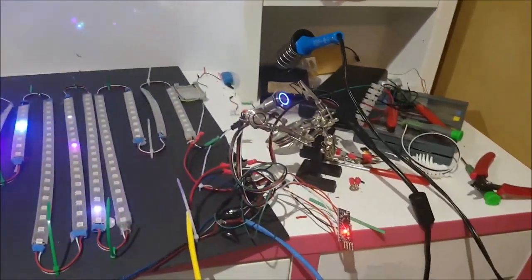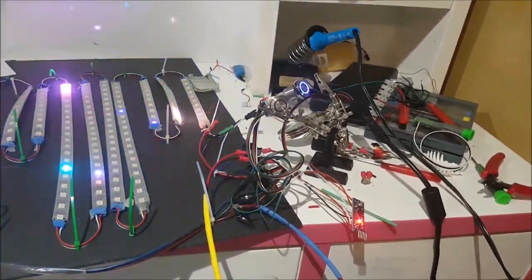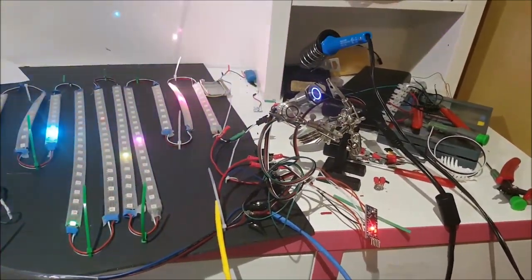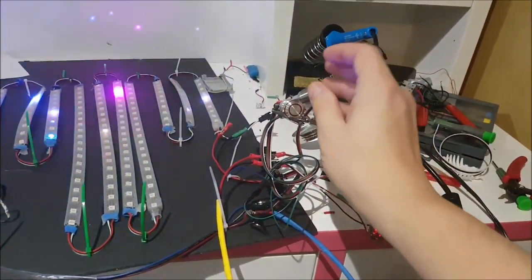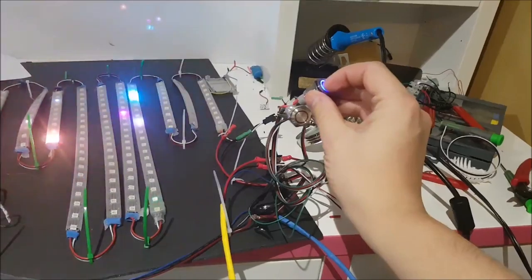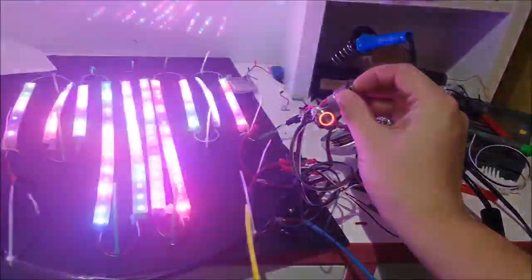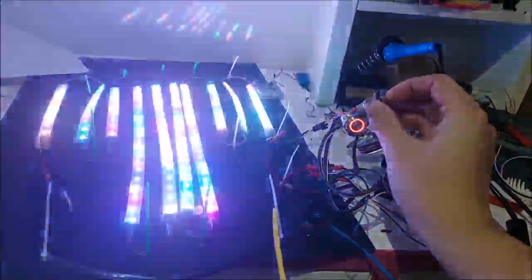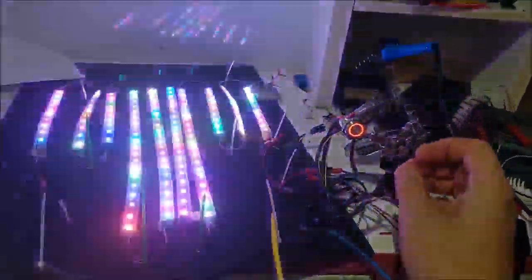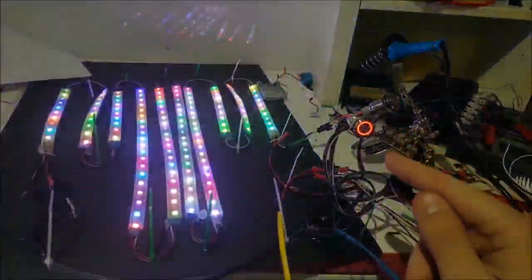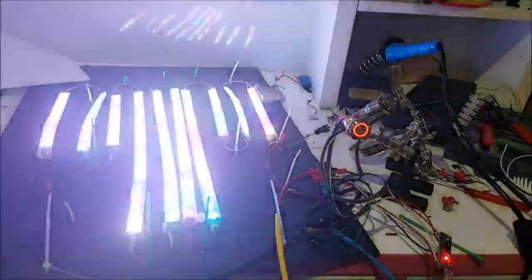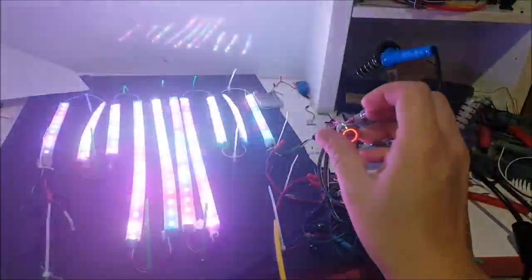So as you can see, right now it's not charged, so the charge button lights up. We charge it. Now it's ready to fire.